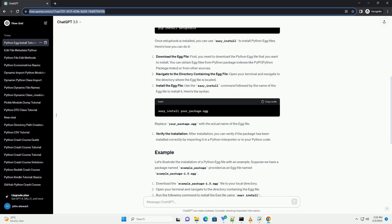If no errors occur during the import, it means that the package has been successfully installed and can be used in your Python projects. In this tutorial, you learned about Python egg files and how to install them using the easy_install tool provided by SetupTools.